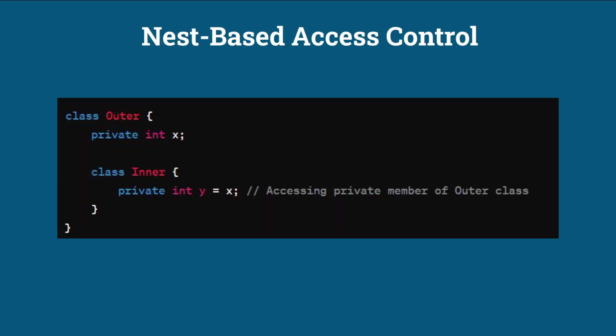Nest-Based Access Control. Java 11 introduced Nest-Based Access Control, which allows classes that are logically part of the same group to access each other's private members without the need for special access modifiers.